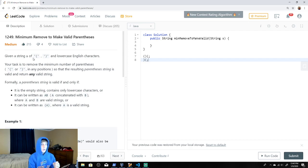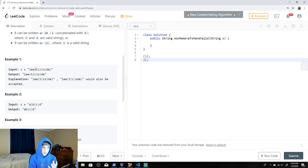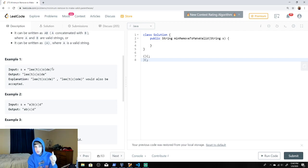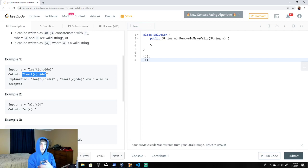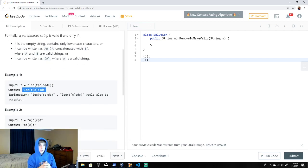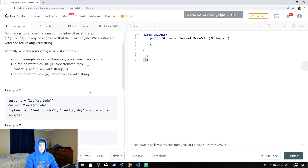We're given a string with lowercase English letters and opening and closing parentheses, and we just want to balance these out. There are going to be extra parentheses. For example, if we have opening, opening, closing, closing — those are balanced (nested parentheses) — but an extra one at the end has to be removed. Also, you can't have a closing parenthesis before an opening one — that situation can't be balanced and both must be removed.